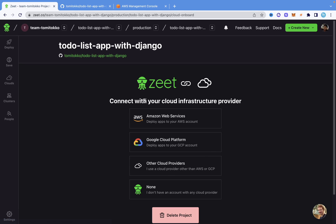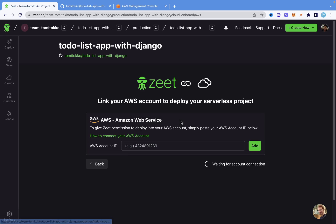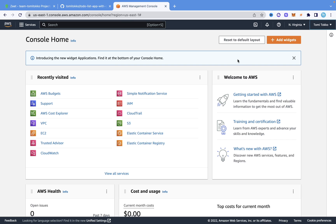Now it's going to ask me to connect to an infrastructure. Since we are using AWS, I'm going to click on AWS. If you want to use Google Cloud, or if you don't have a cloud provider, you can also click to recommend cloud providers you want on their platform. I'm going to click on AWS. It says to give Zit permission to deploy to AWS, you need to paste your AWS account ID. So I'm going to log into AWS — you need to make sure you have an AWS account — and I'll show you how to get your account ID quickly.